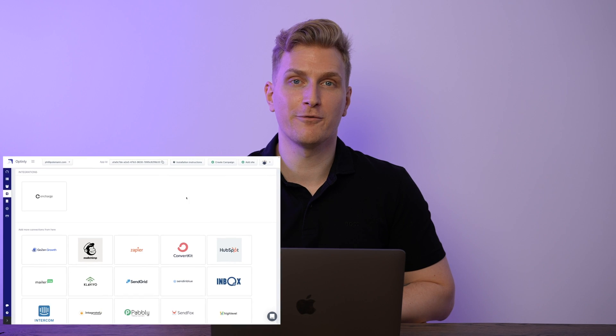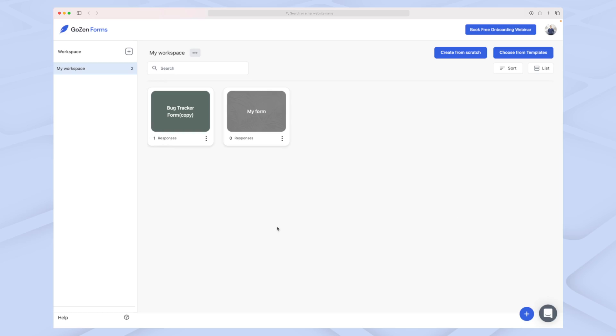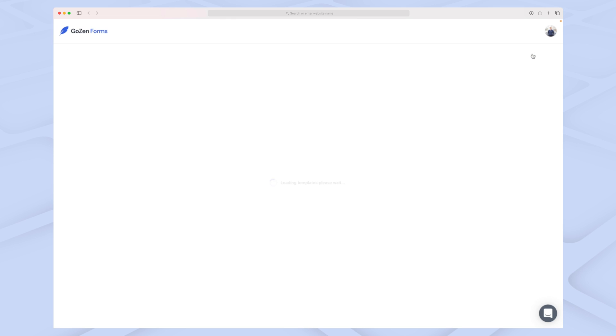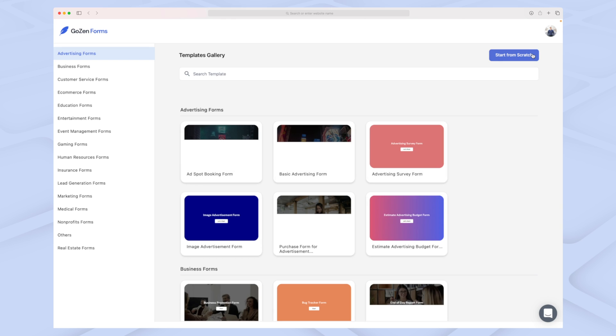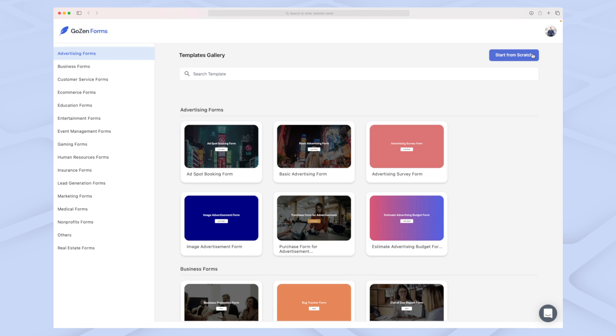In Gosen Forms, I've been playing around a bit with some forms. When you set up your first form, you can either create it from scratch or choose from templates. I recommend starting from templates because this will make your life a lot easier.